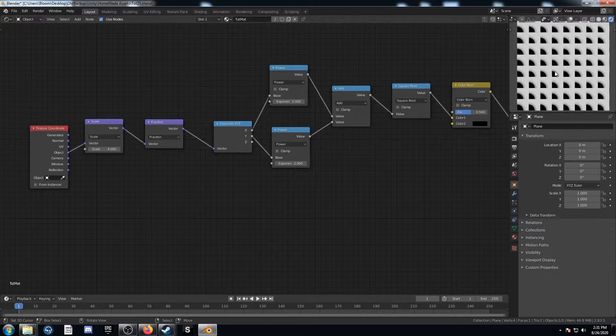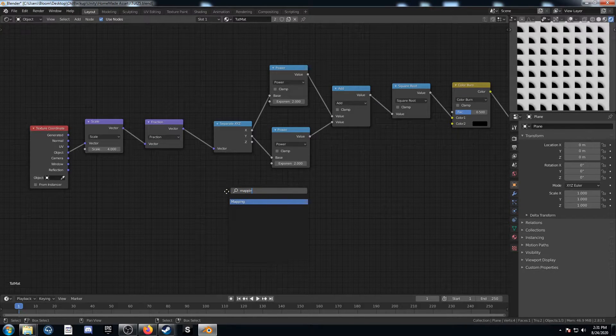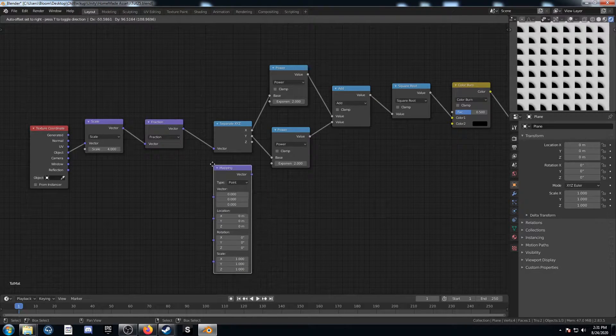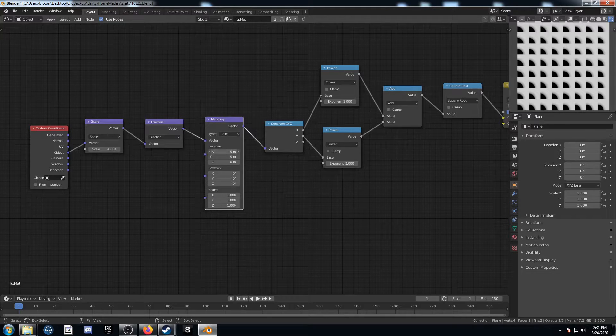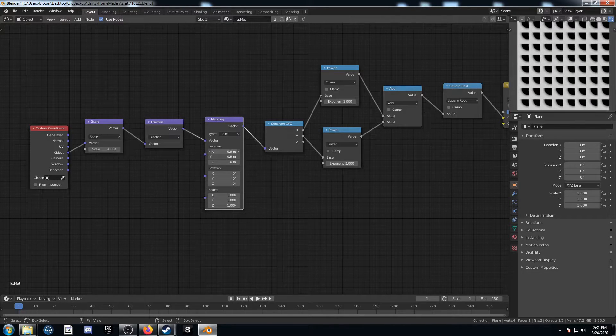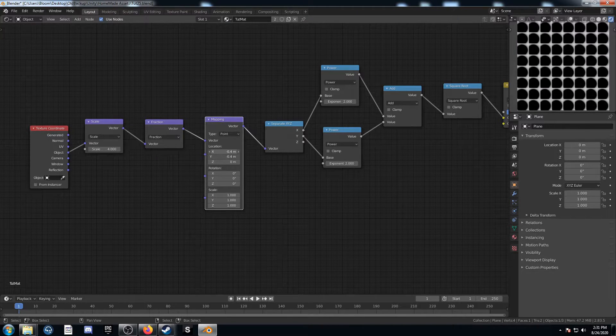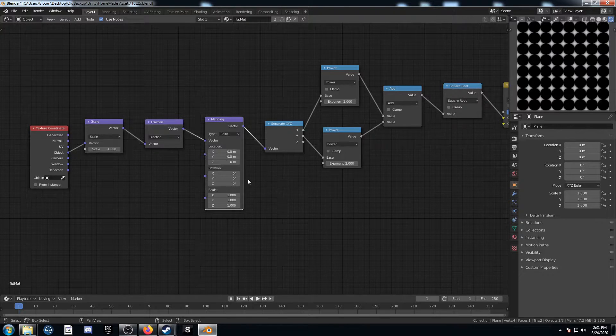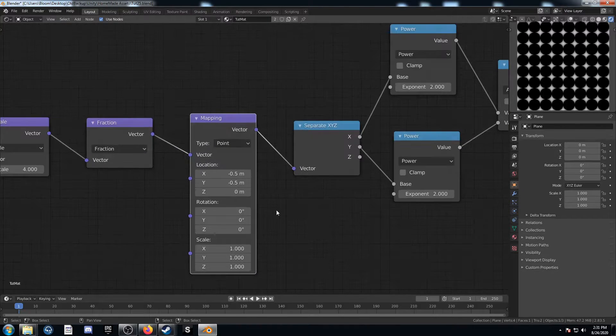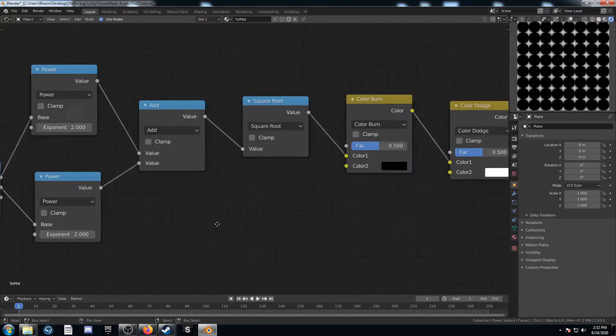So to correct for this and bring our circles into the middle here, I'm going to bring in a mapping node and just place it here after the fraction. And if I move the X and the Y values negative, it kind of goes to the right spot there. And if I go to negative 0.5 on both of those there, it looks like it's in the middle. So that looks pretty good.